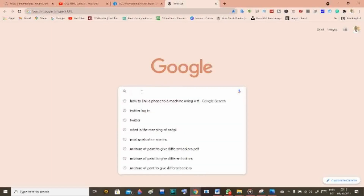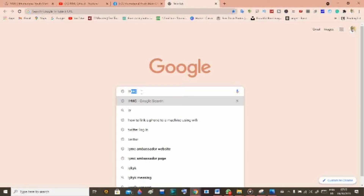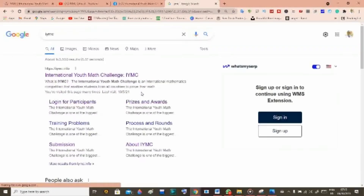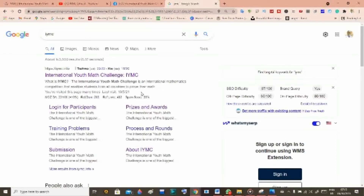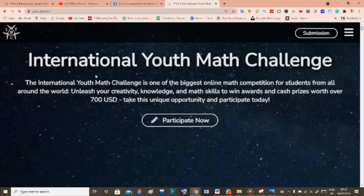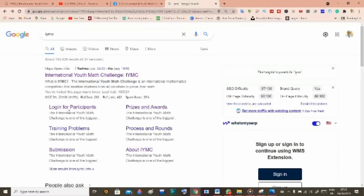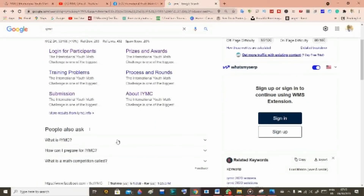To know more about the competition, simply go to Google and type IYMC. That will take you to this page. If you click on the first result it will take you to the official IYMC page. You can look at the login for participants, prizes and awards, training problems, processes, and submission info about IYMC. You can already know a lot of information about the competition right from Google, even though all of this information is also on their website.